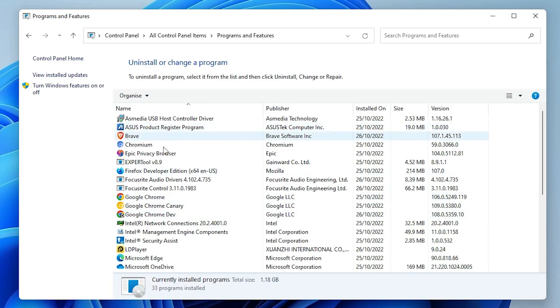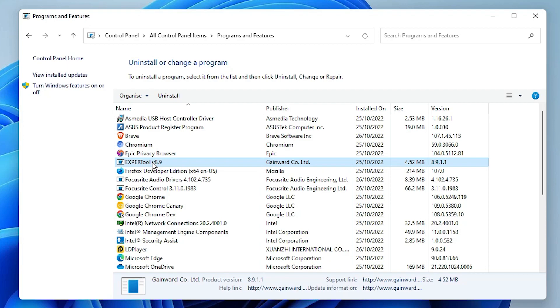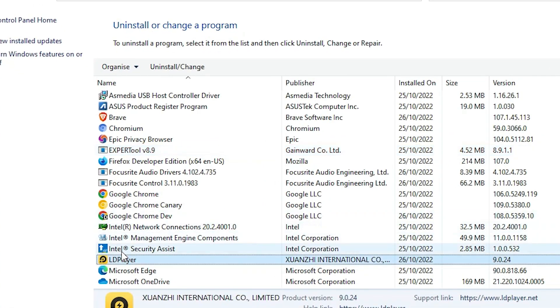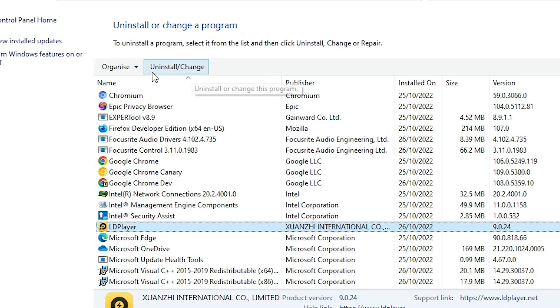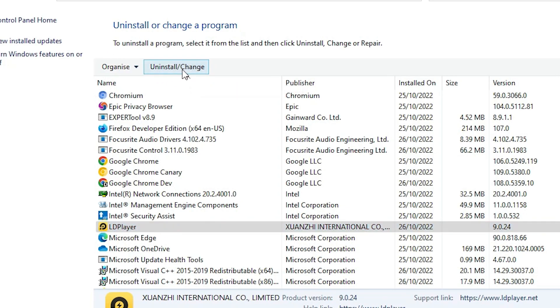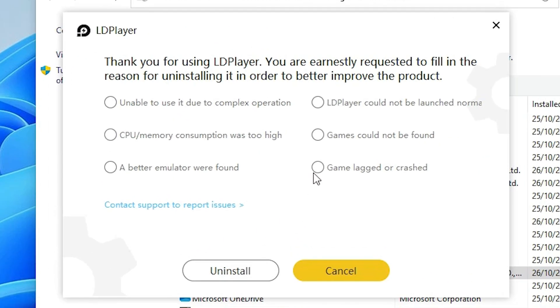In Programs and Features, find LDPlayer. Select LDPlayer. Here we find Uninstall or Change. Just click on Uninstall. Now click Yes.